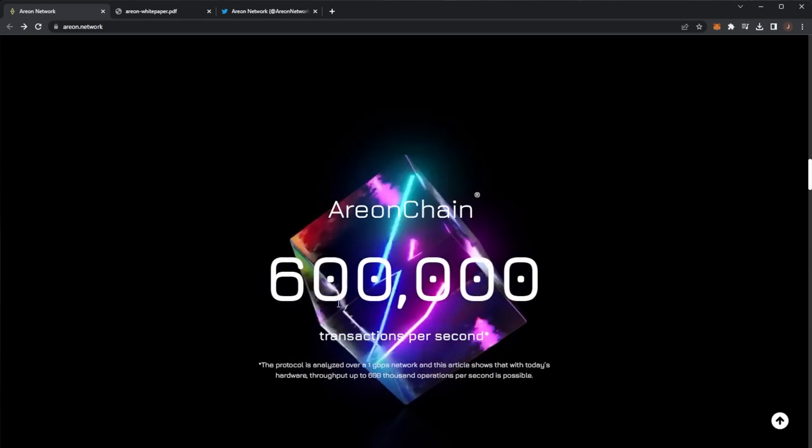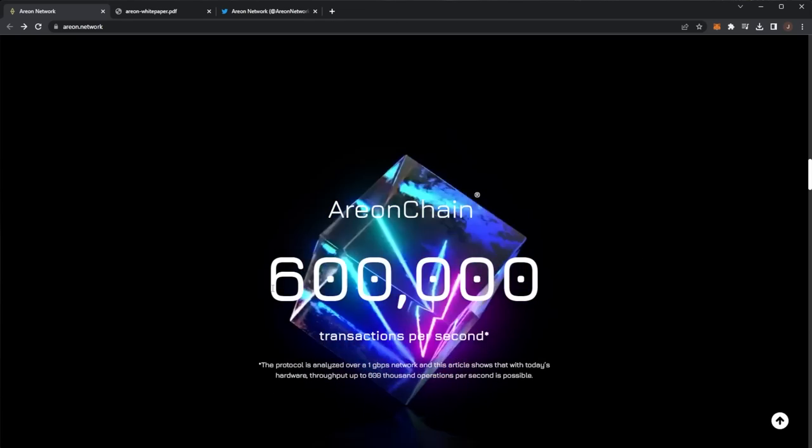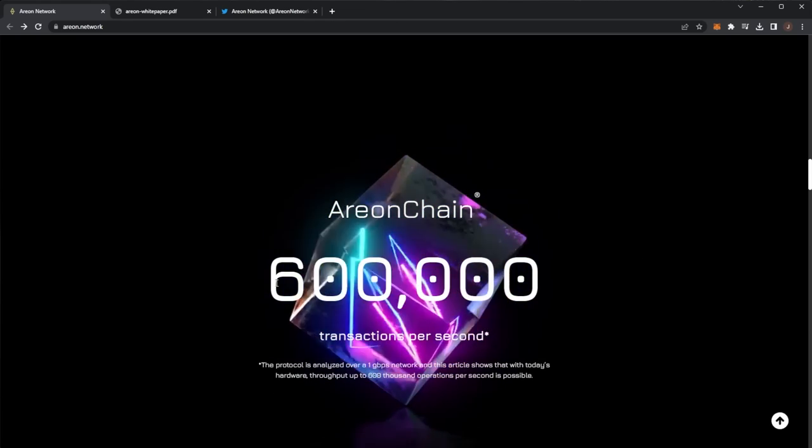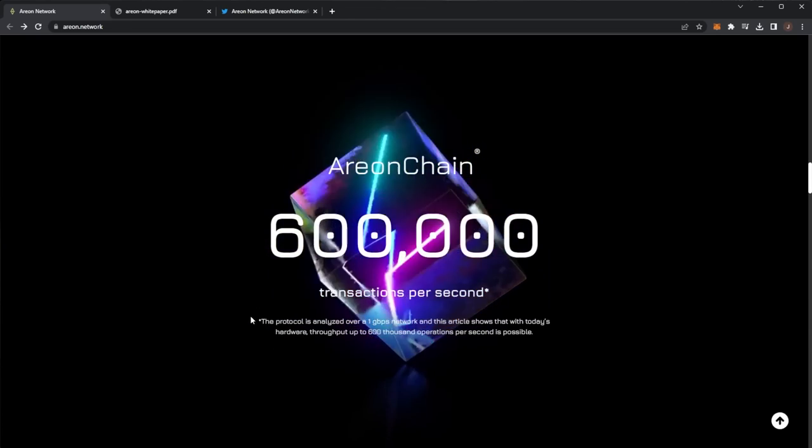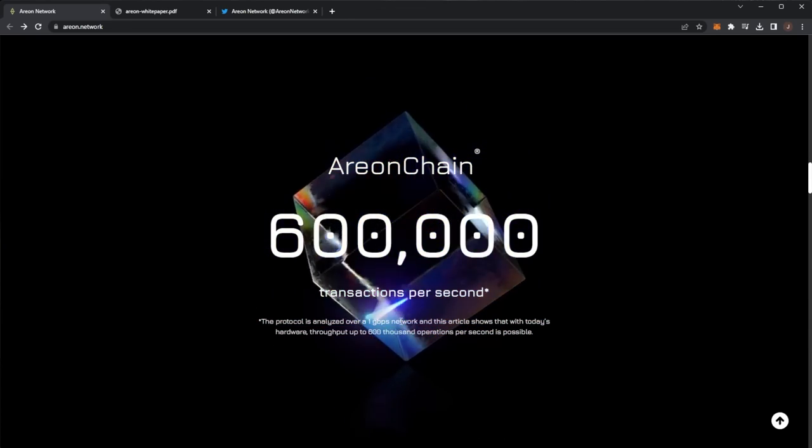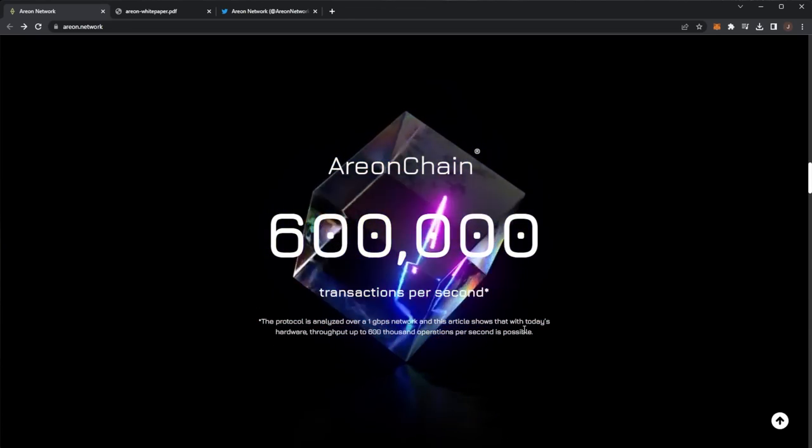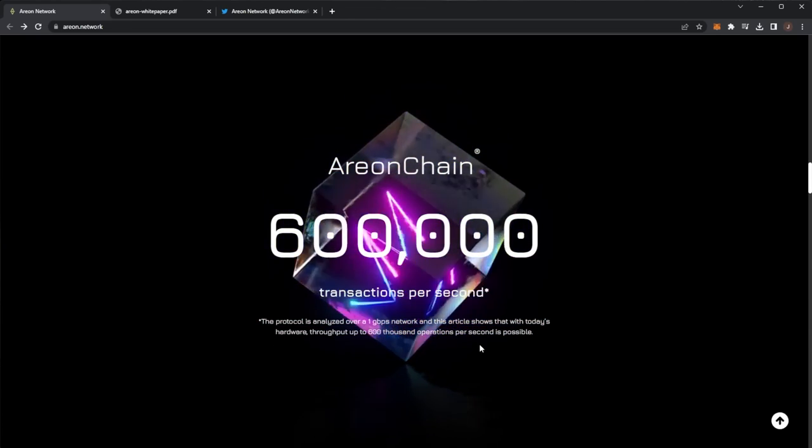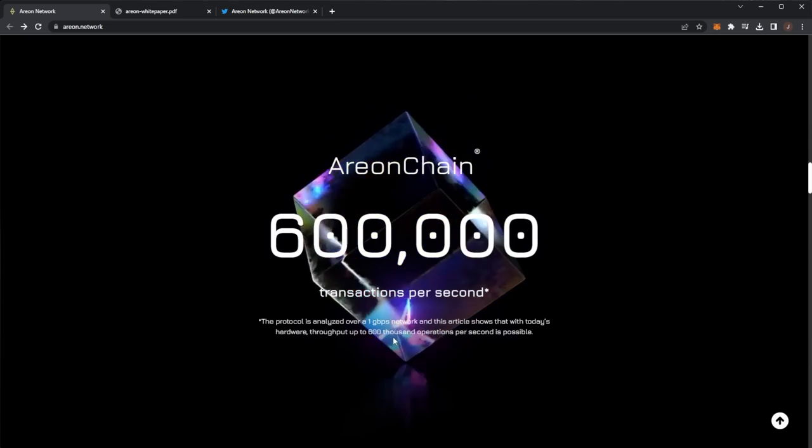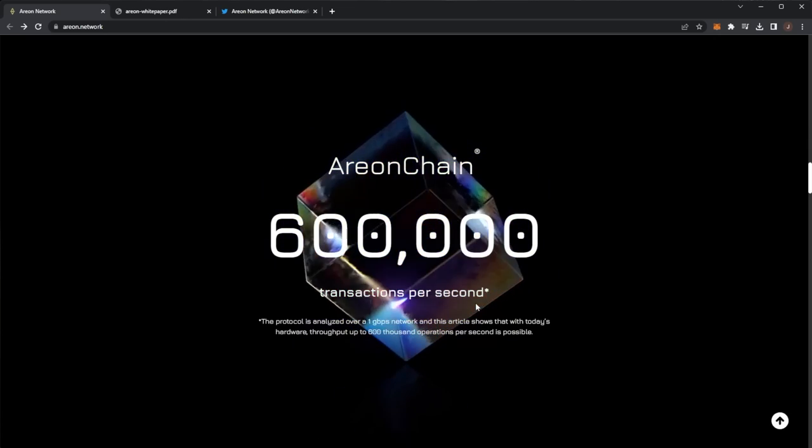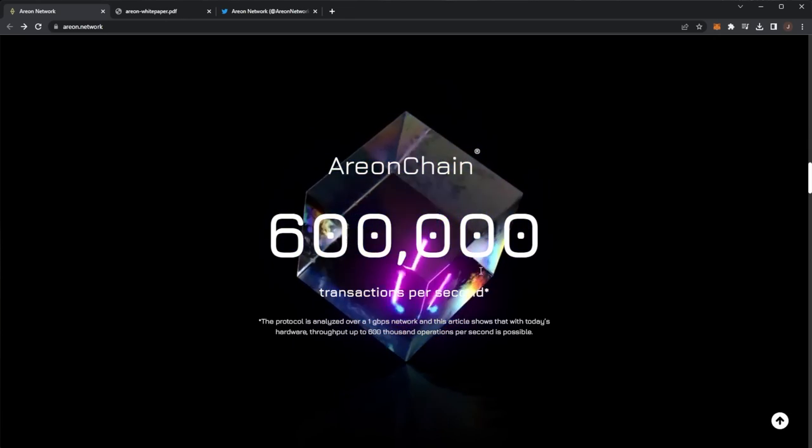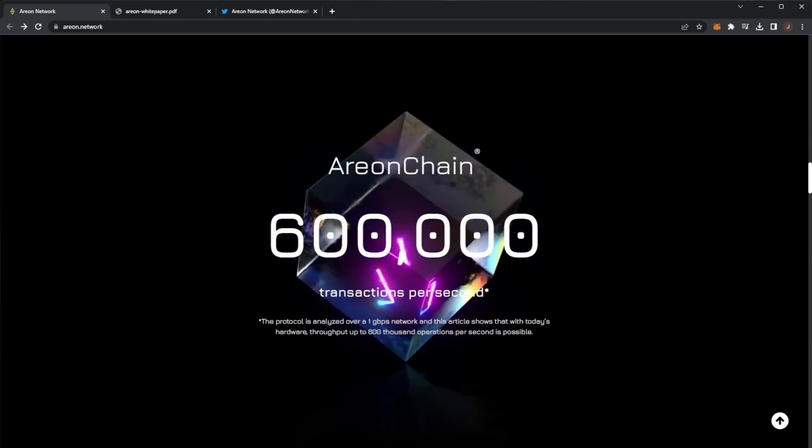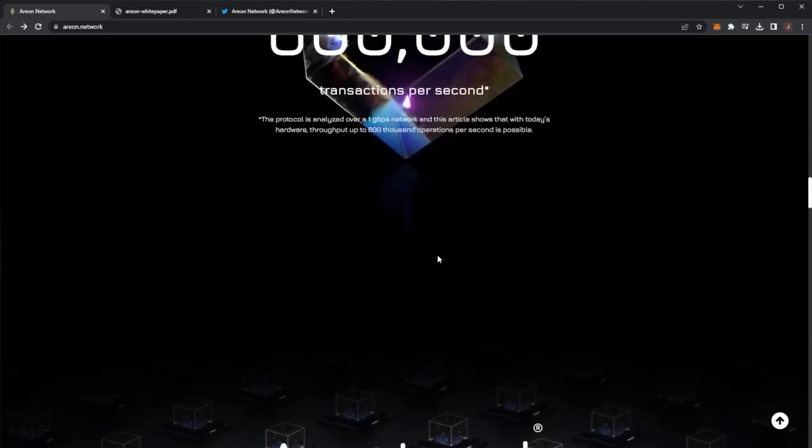The Arian chain can do 600,000 transactions per second. Protocol analyzed over a one gigabit per second network and it shows with today's hardware, a proof of 600,000 operations per second is possible, which is absolutely crazy.